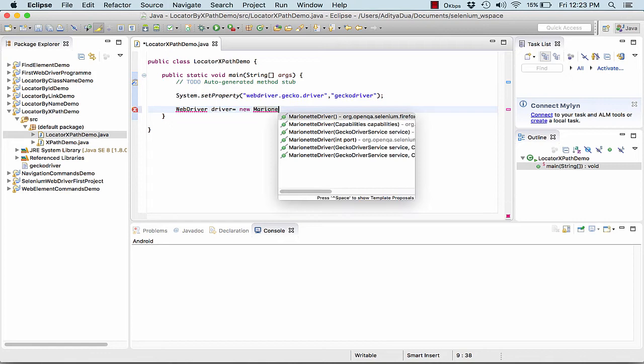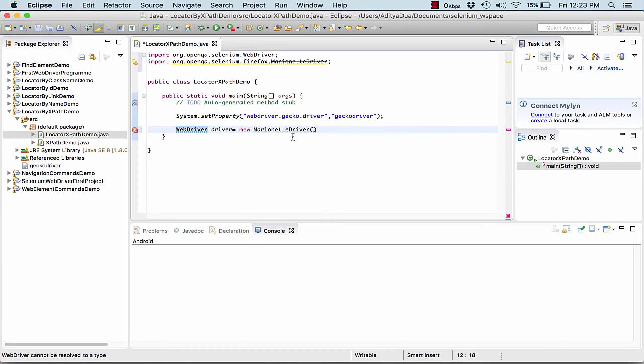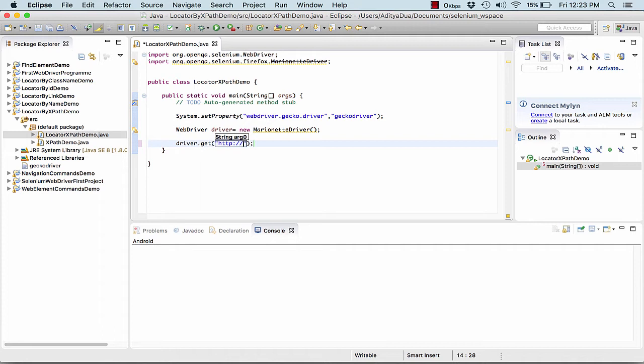Now what we do is we simply create the object of the driver. WebDriver driver equals new FirefoxDriver. Now we import the web driver. After this we get.